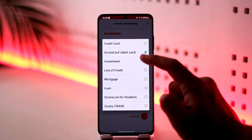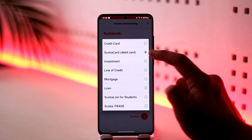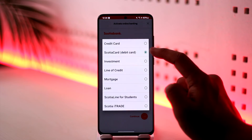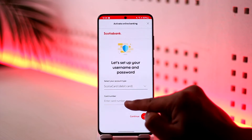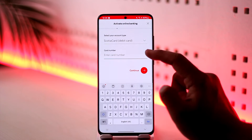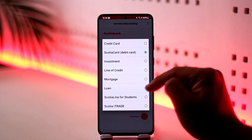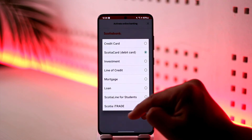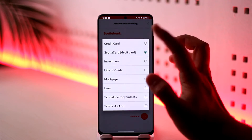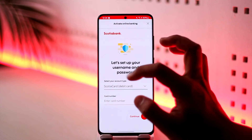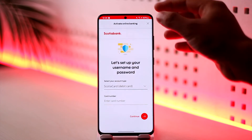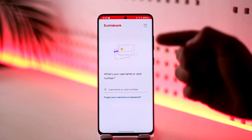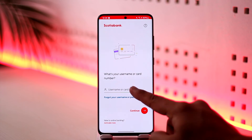Select what kind of information you have. If you have a Scotiabank debit card, select that and enter the card number. If you have other information like a Scotia line or credit card, enter that information, then tap Next and you'll be able to activate online banking.